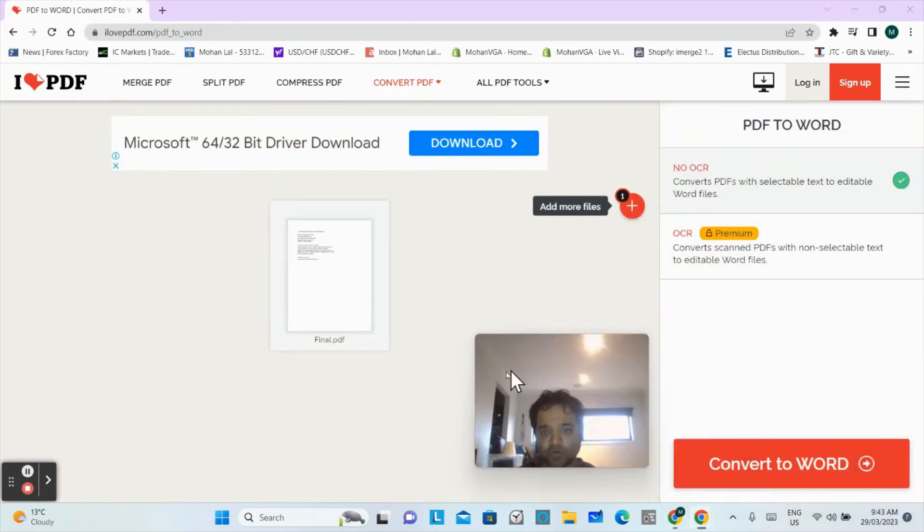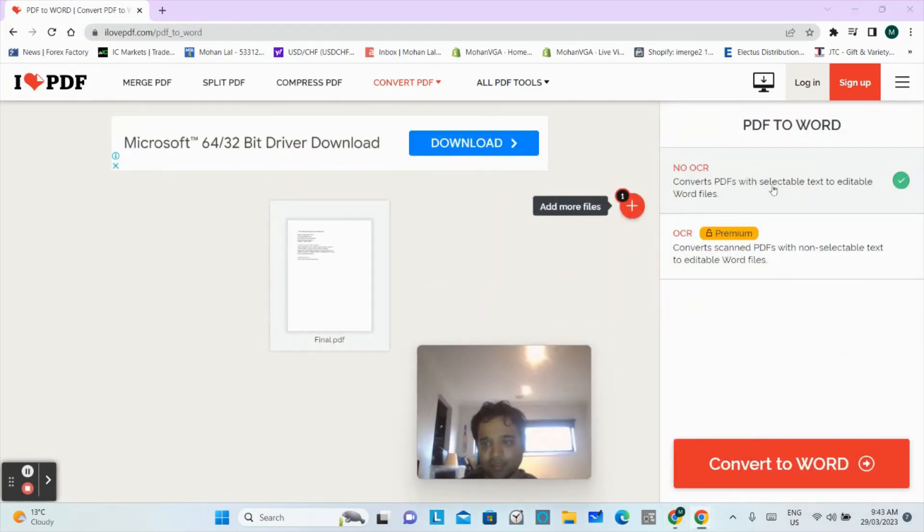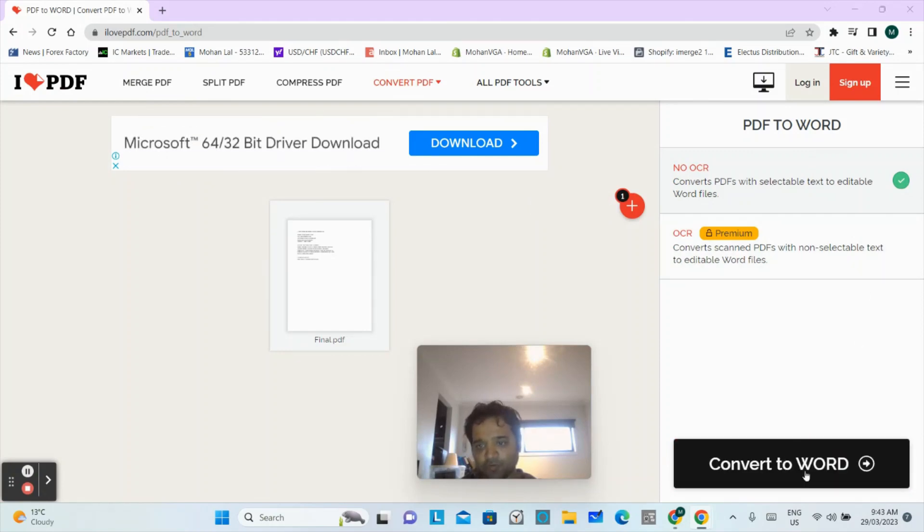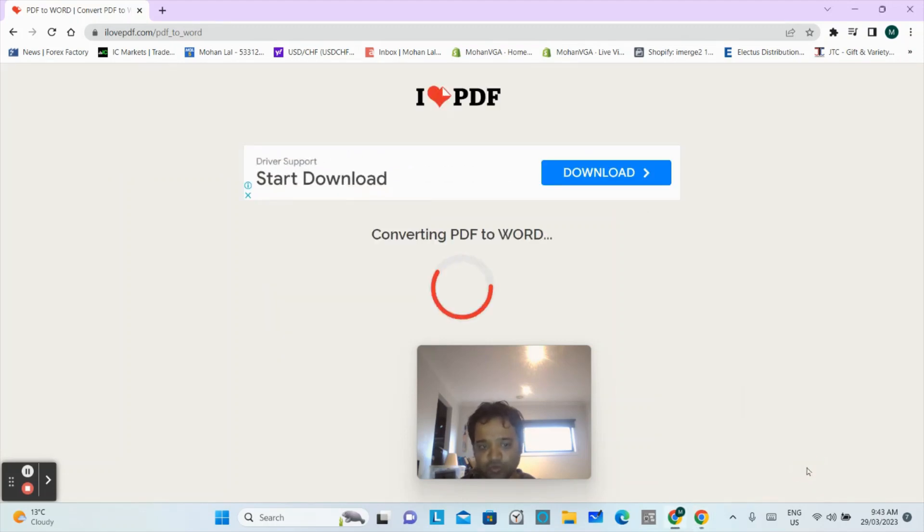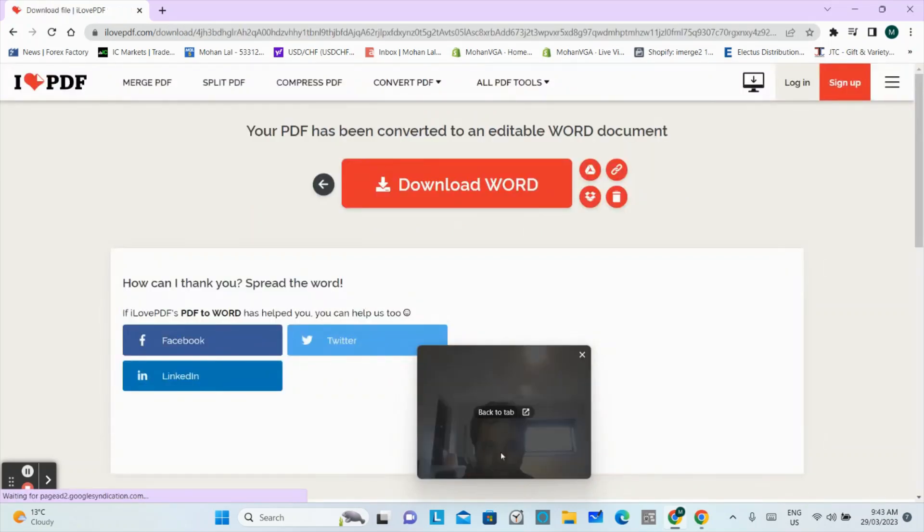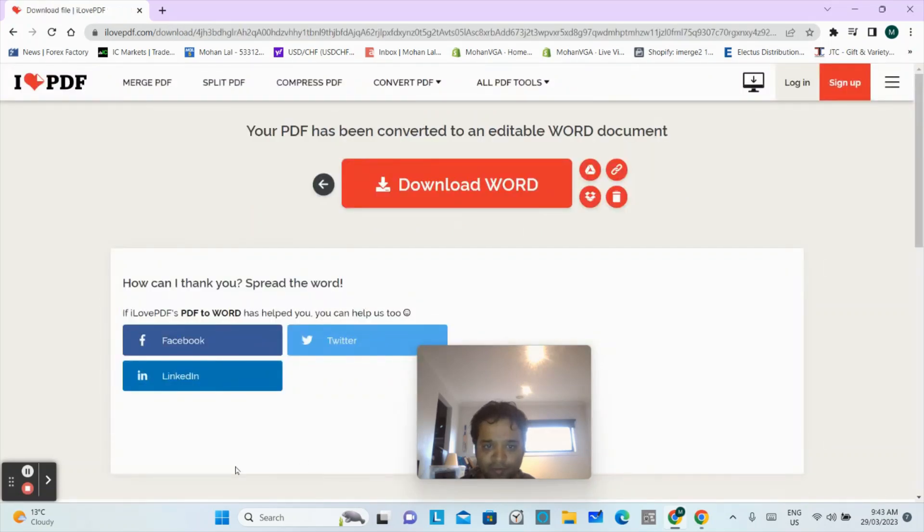Now you will see guys, at the end of this page on the right side there is a button that says convert to Word. So you have to click this button. As you click this button, your file will be downloaded.